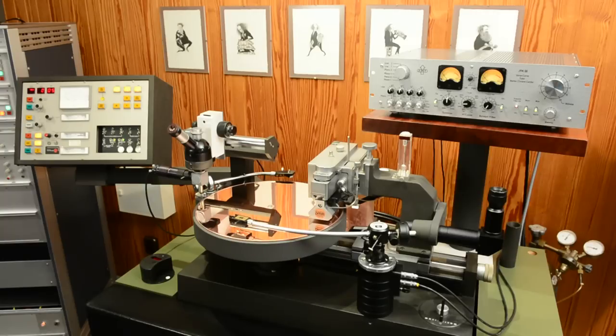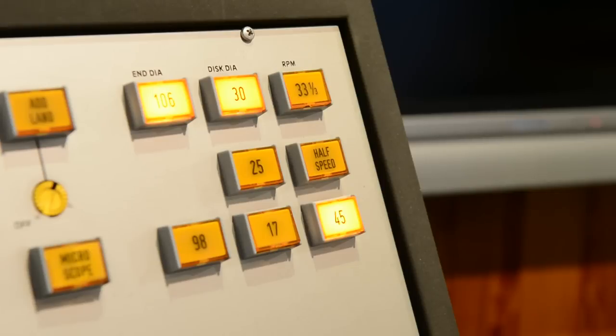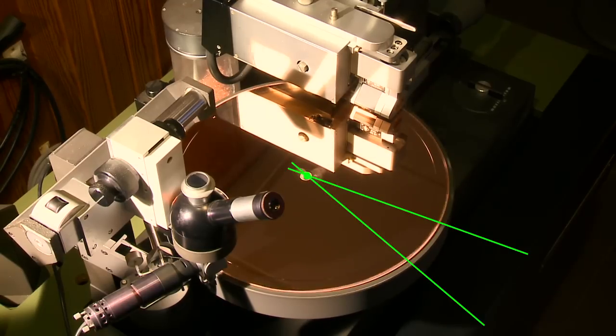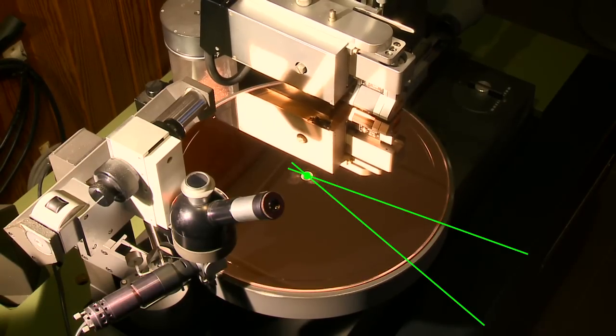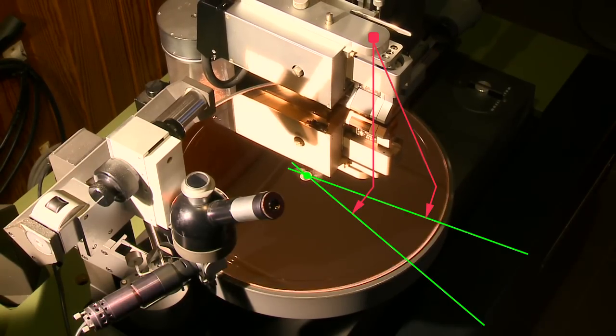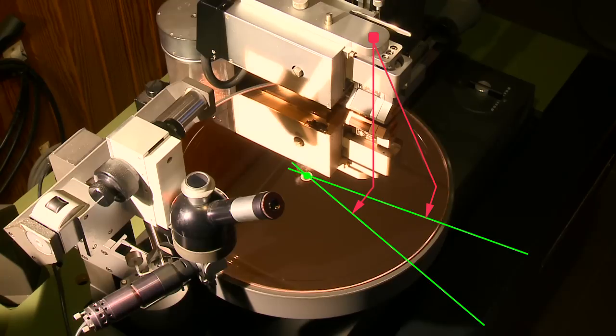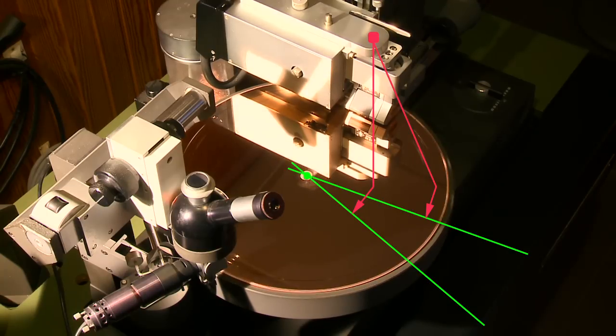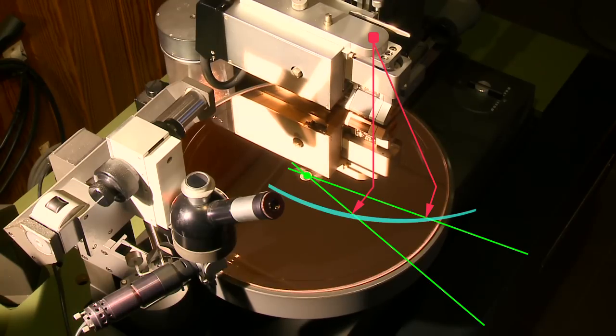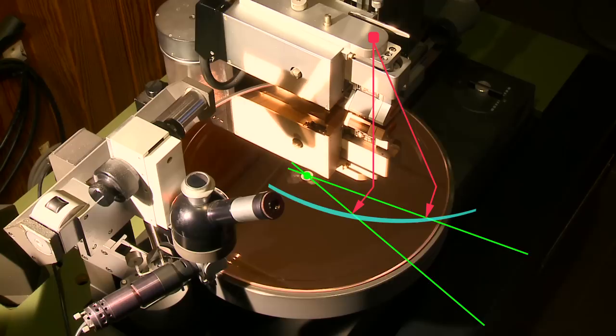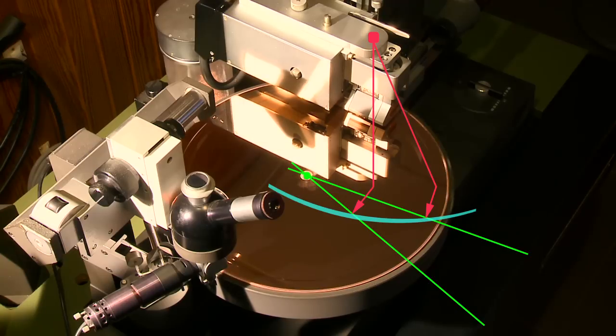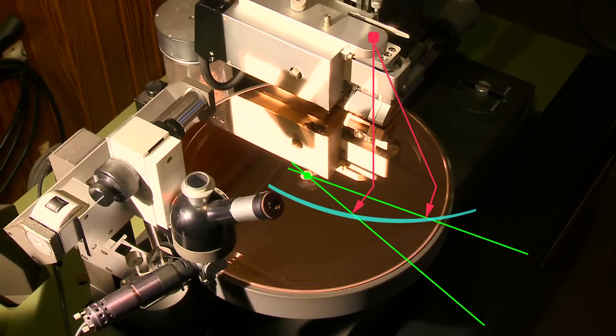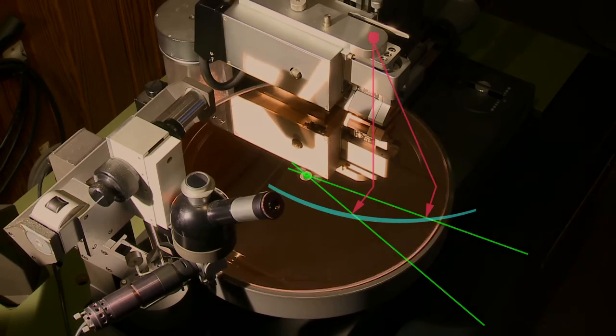For our DMM CD, the Neumann VMS 8-2 cutting lathe always runs at 45 rpm. Moreover, we only use the copper area within the two zero crossings of the 12-inch EMT-997 tone arm when cutting. By doing this, we use the optimal geometry of the pickup arm and the stylus distortion is minimized.